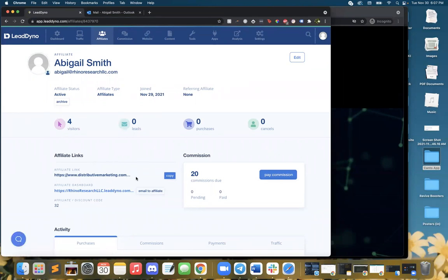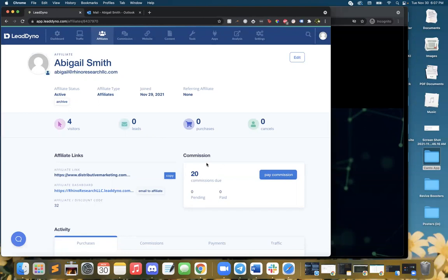If you guys ever lose your affiliate link, let me know. I can send it to you. Two site visits - I had one a little bit ago. I was trying to record for you guys, and then I realized I did not record with the screen share. So here we are again.